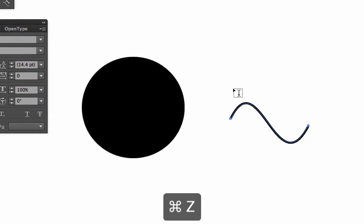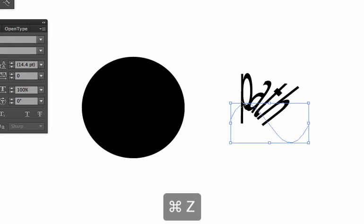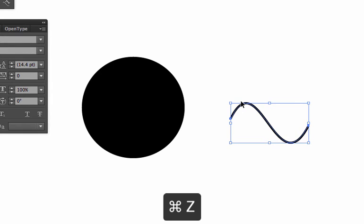If you take the type tool and you go over an open path, it's going to assume that you want to put that type on a path. I don't want to do that either. I'm going to undo that.